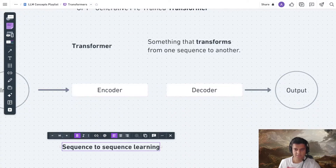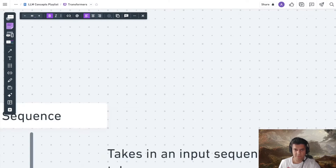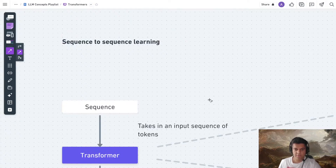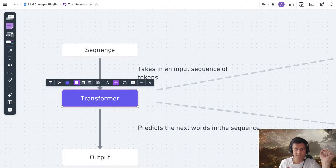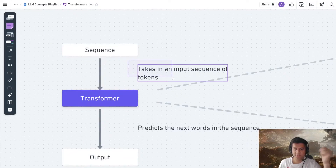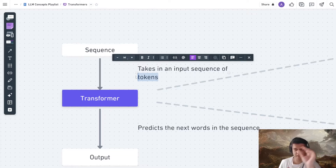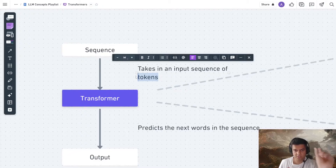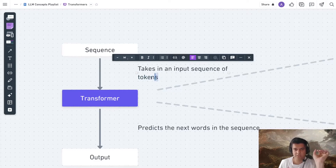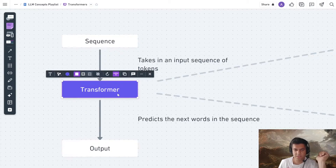It does something called sequence-to-sequence learning. The transformer takes in an input sequence of tokens — tokens are nothing but words, that's all you have to remember. When you send it an input sequence like 'my name is Akhil,' it removes spaces and takes individual words: 'my' is a separate token, 'name' is a separate token. That's called tokenization — you're just sending it tokens, that's how it understands the input.